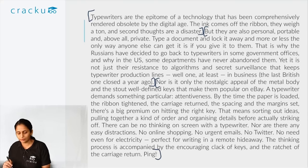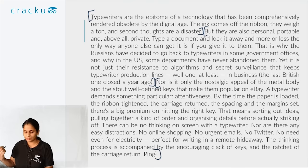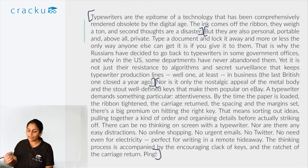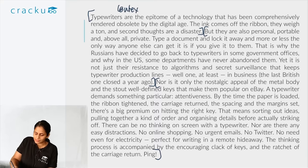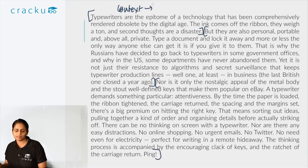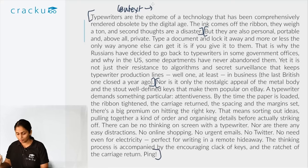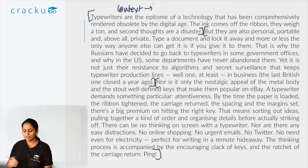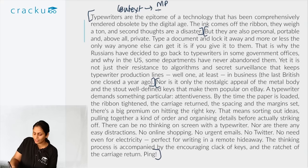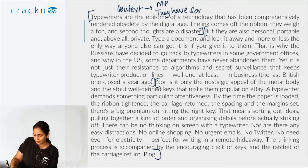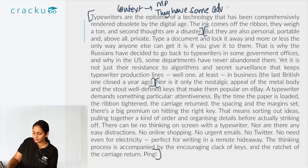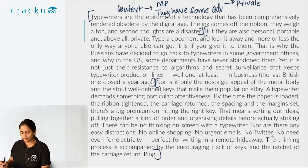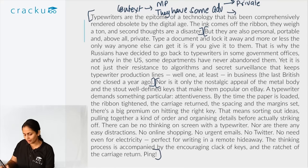The first two lines say that typewriters have largely been replaced in the digital age because they are not easy to use — this is the context. But then the author starts with his main point: they offer something computers cannot. They are private, which is why some US and Russian departments continue to use them. This is the main point: typewriters have some advantages, the first being privacy — any document you write on a typewriter is more private than one written on a computer.